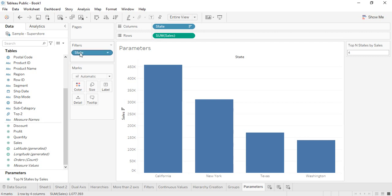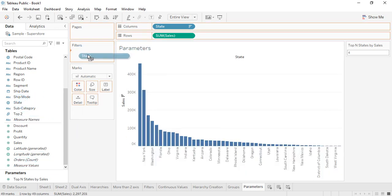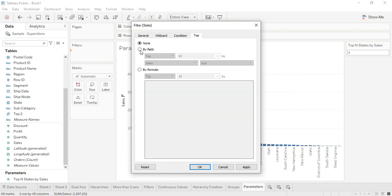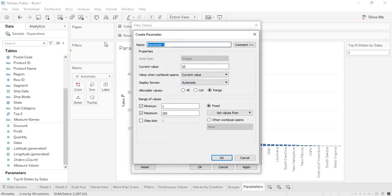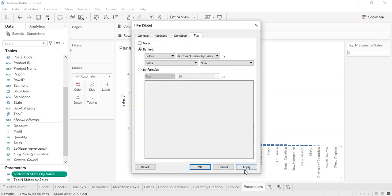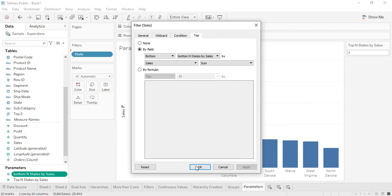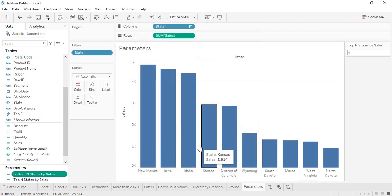Now let's create a Bottom N parameter. Remove the previous filter and drag State into Filters again. Go to Top, select 'By Field', change 'Top' to 'Bottom', and click 'Create New Parameter'. Name it 'Bottom N States by Sales', set the current value to 10, keep the range minimum at 1 and maximum at 49, then click OK, Apply, and OK.